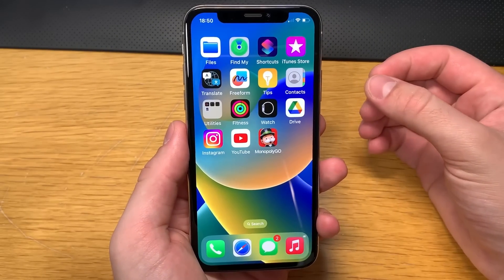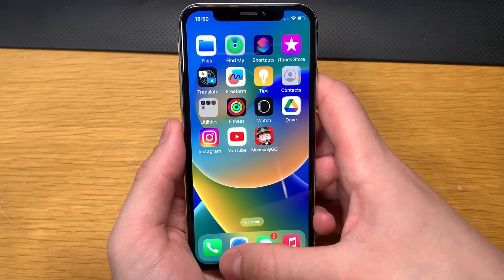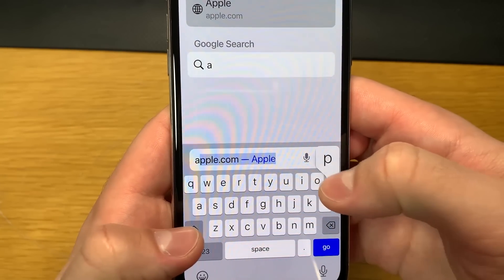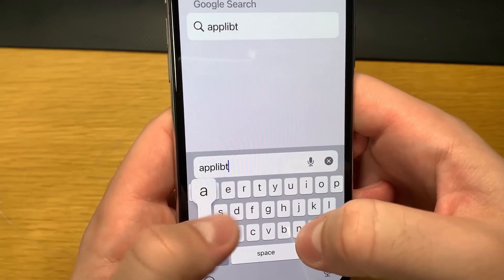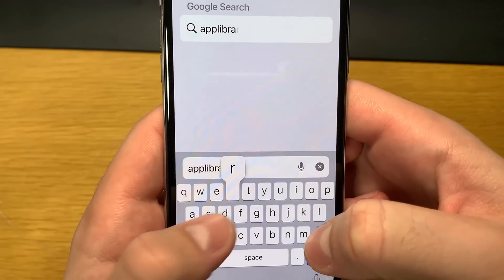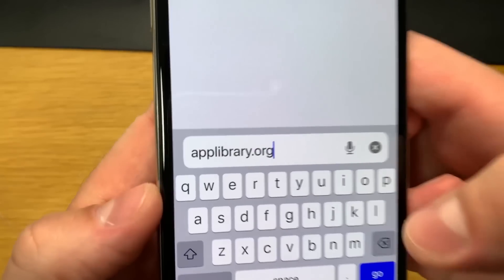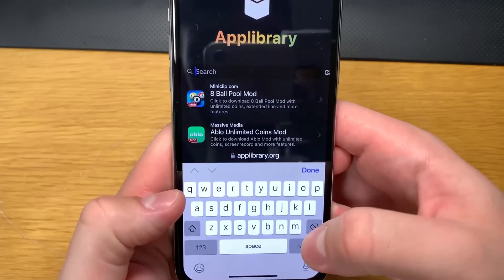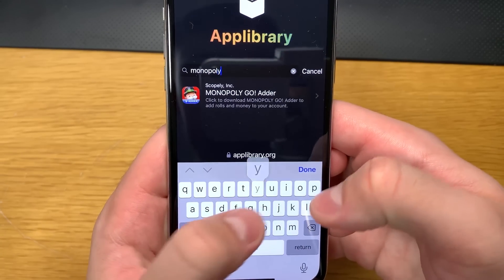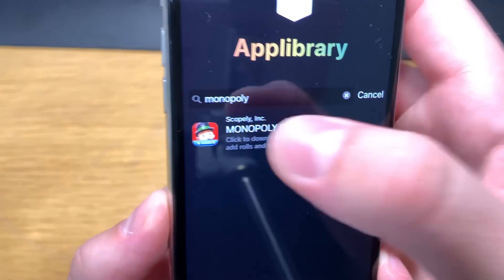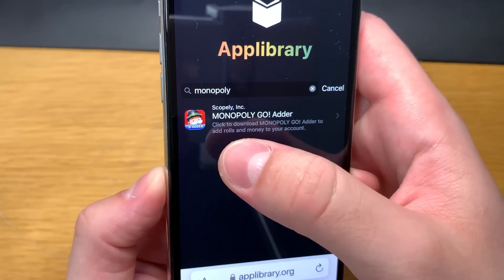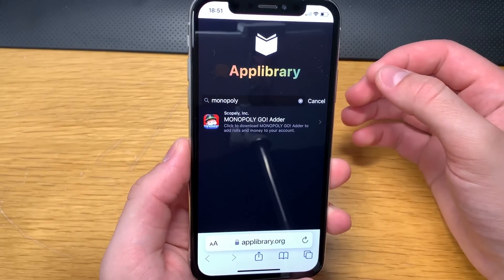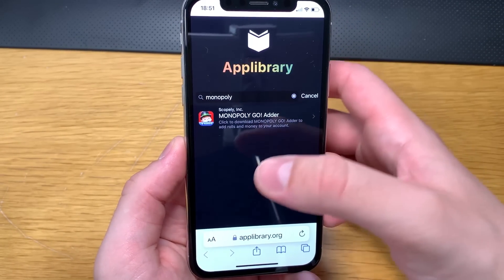So now to download that app on your device, go and open up your browser and go to this website right here — it's app library like this. When it loads up, in the search bar just type in Monopoly and it will pop up. It will say Monopoly Go Adder. Click the download button to add roles and money to your account, and keep watching — I'll show you how to install it.